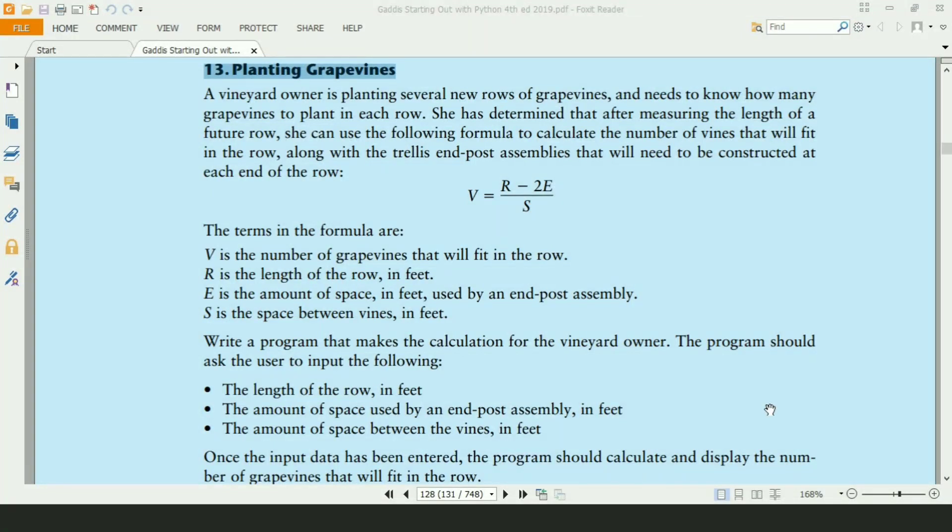Welcome guys. My name is Muhammad Asifan. In this video, I will create the 13th exercise program of chapter 2, book Starting Out with Python.